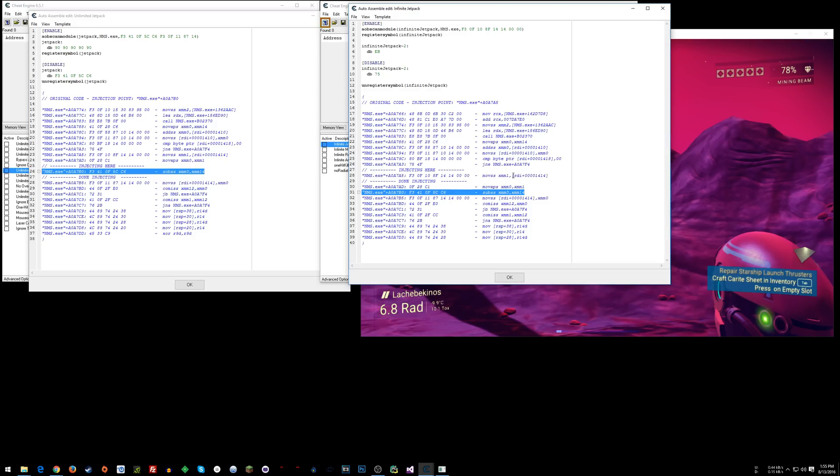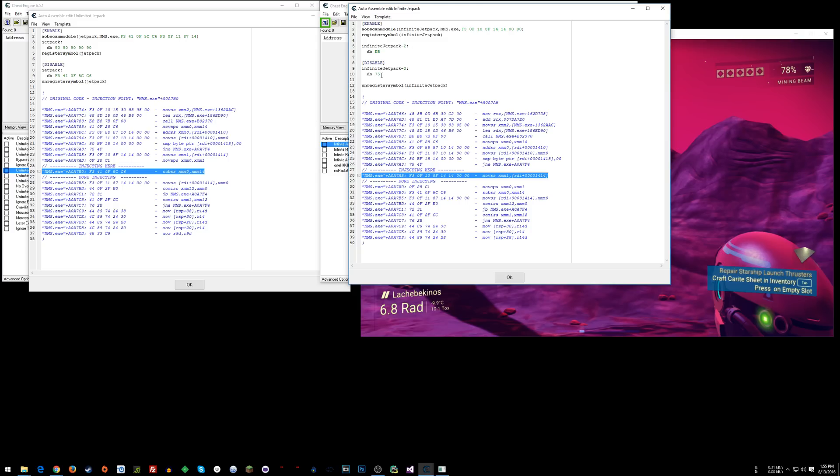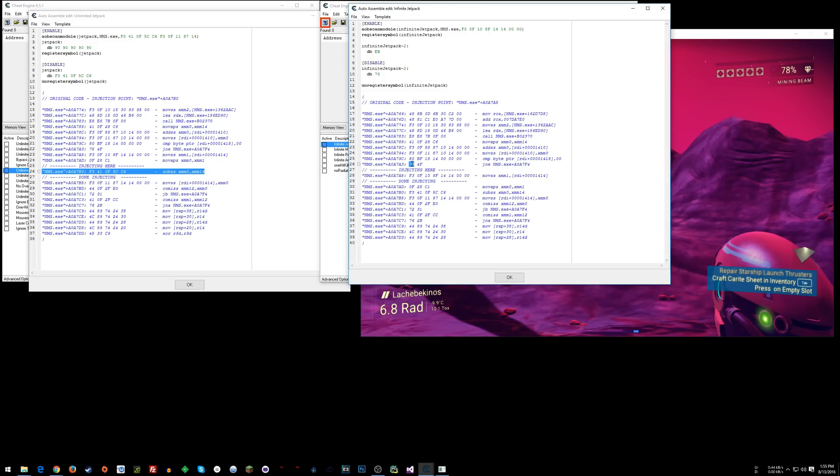However, where they're just nopping the sub, I actually went up and went to this instruction, and I changed byte 75 here because I did infinite jetpack minus 2. So I decided to inject here, and I went from here to here, right? And I changed that to EB, which is jump. So I changed jump if not equal to jump, always jump.